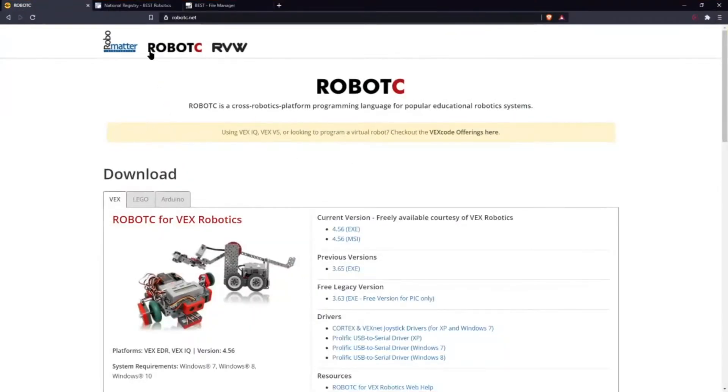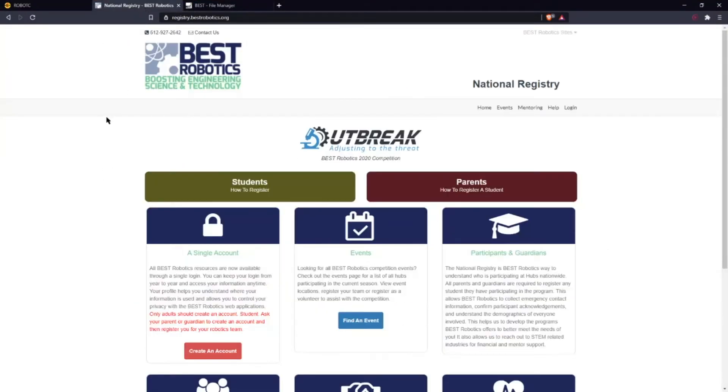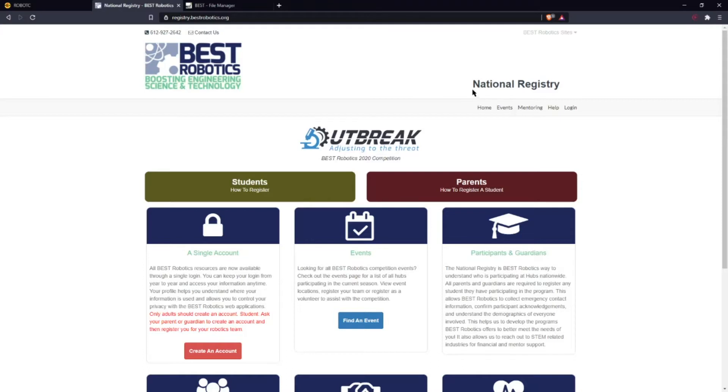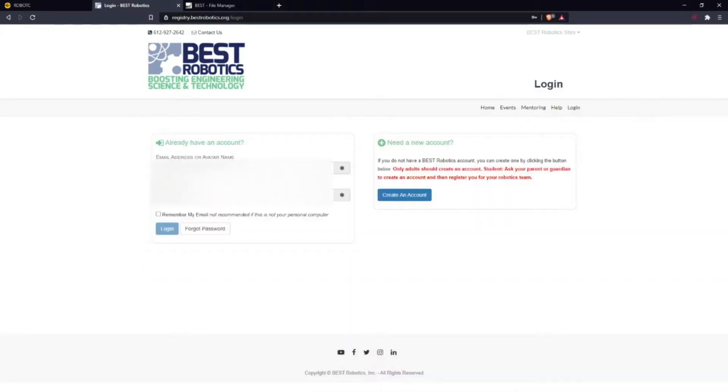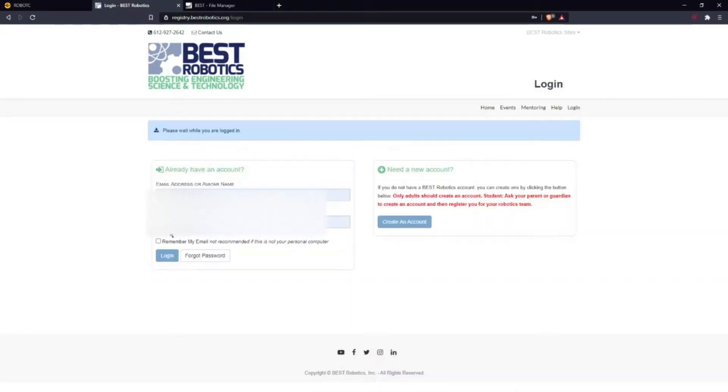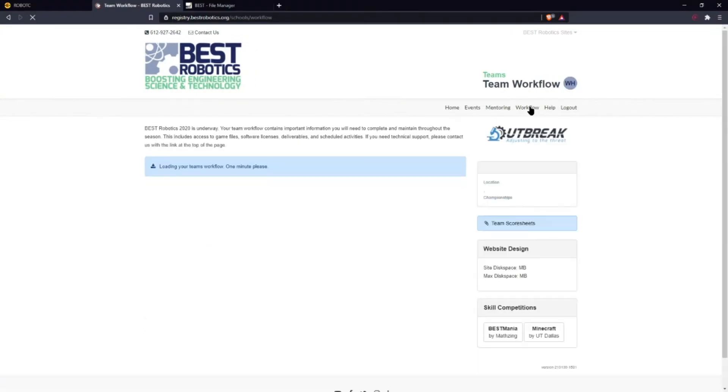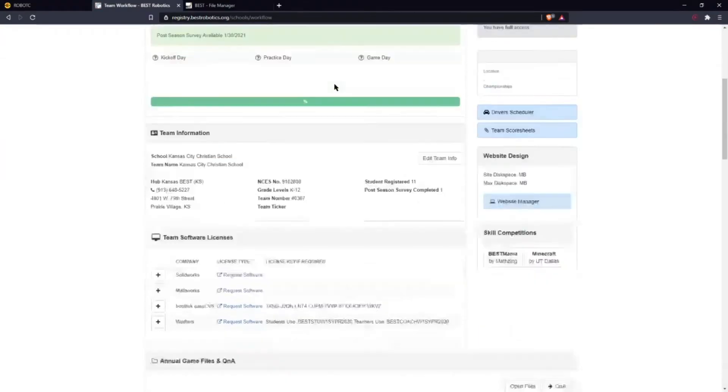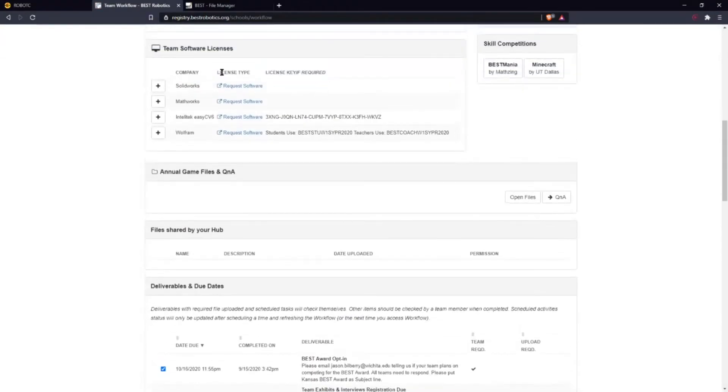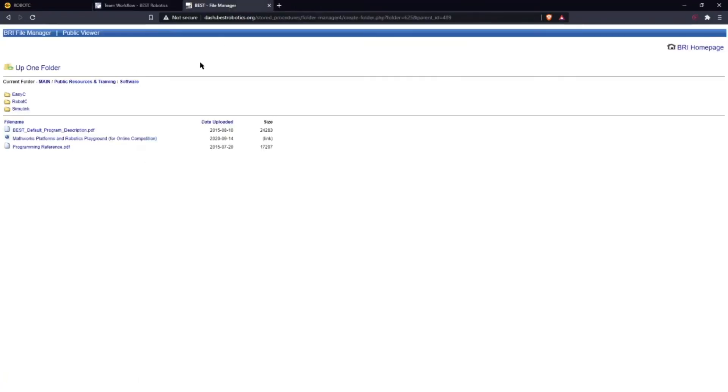Now for installing Simulink. Simulink can be a bit more tricky. First of all you're going to go to, for this year it's National Registry. It might be a different location but you're going to log in and you're going to go to your workflow and scroll down until you get to your team software license.